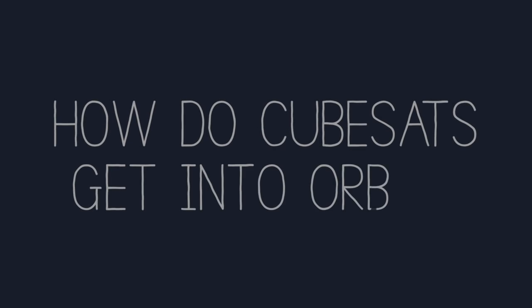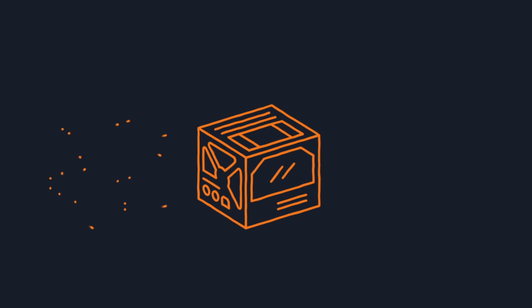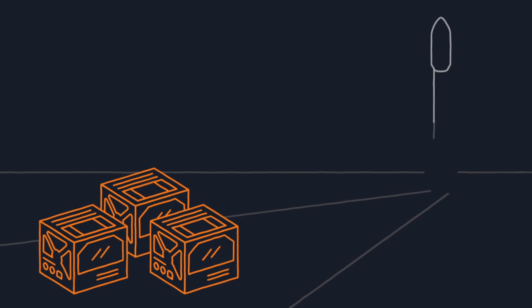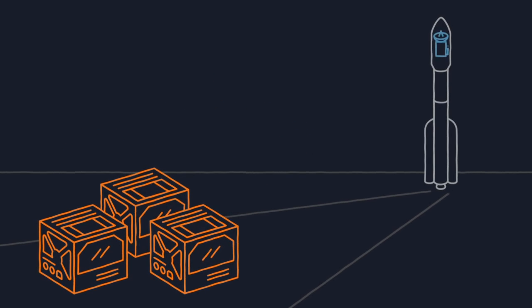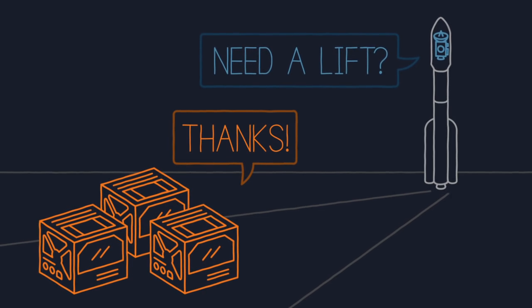How do CubeSats get into orbit? NASA's CubeSat Launch Initiative gives CubeSats a free ride on rockets that have room and fuel to spare. It's like a rideshare program. We're already going into space, so your CubeSat is welcome aboard.